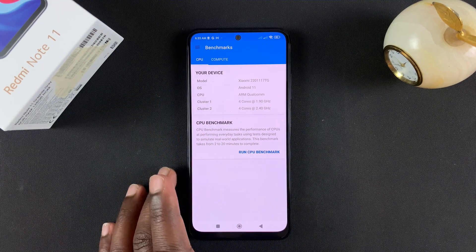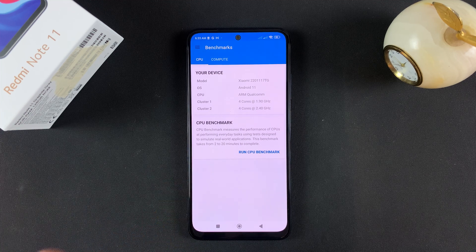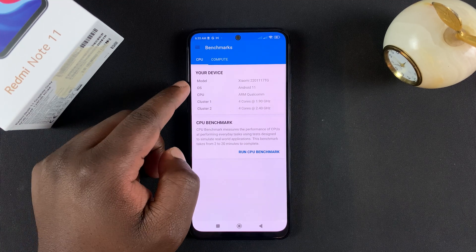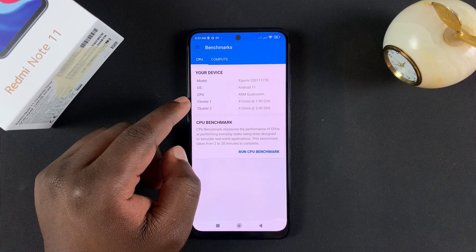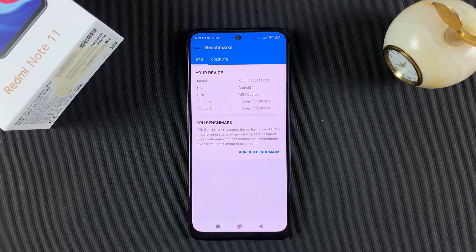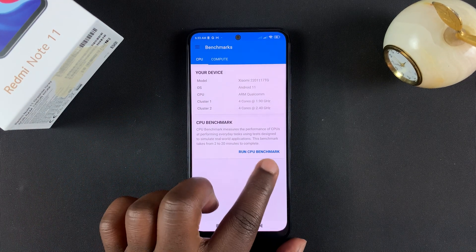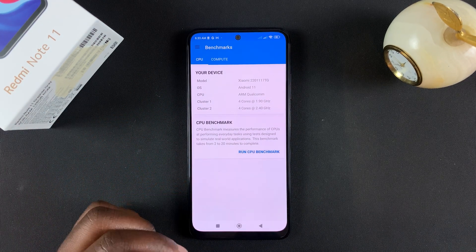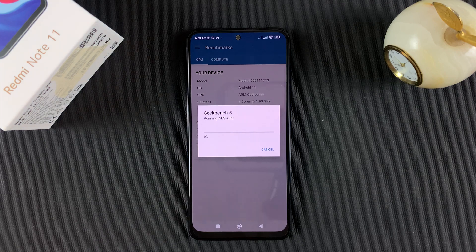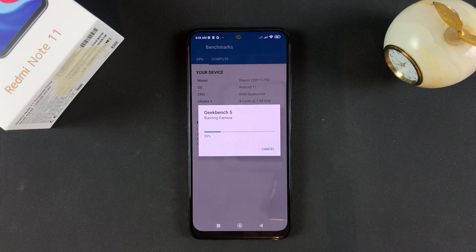You'll see the Geekbench 5 homepage that shows your model, your operating system, and your CPU clusters. To run the benchmark, simply tap on Run CPU Benchmark and allow the application to do its thing.